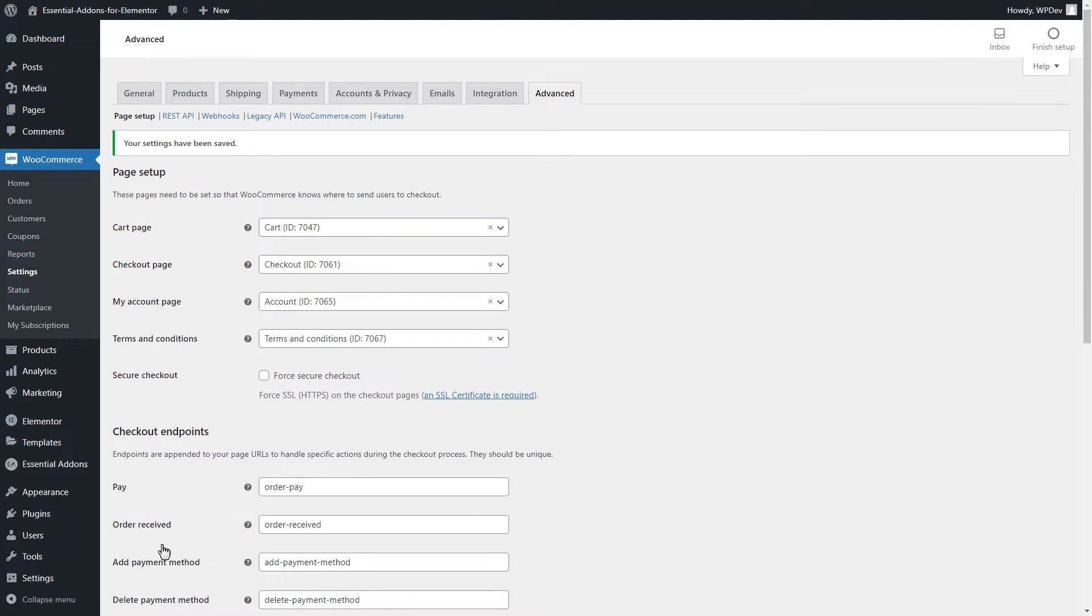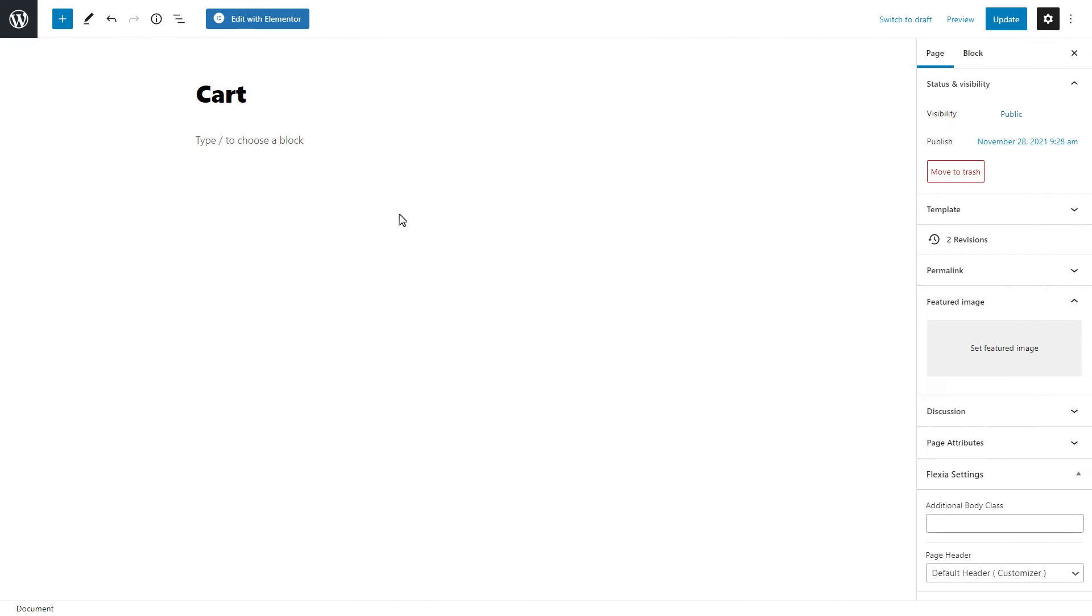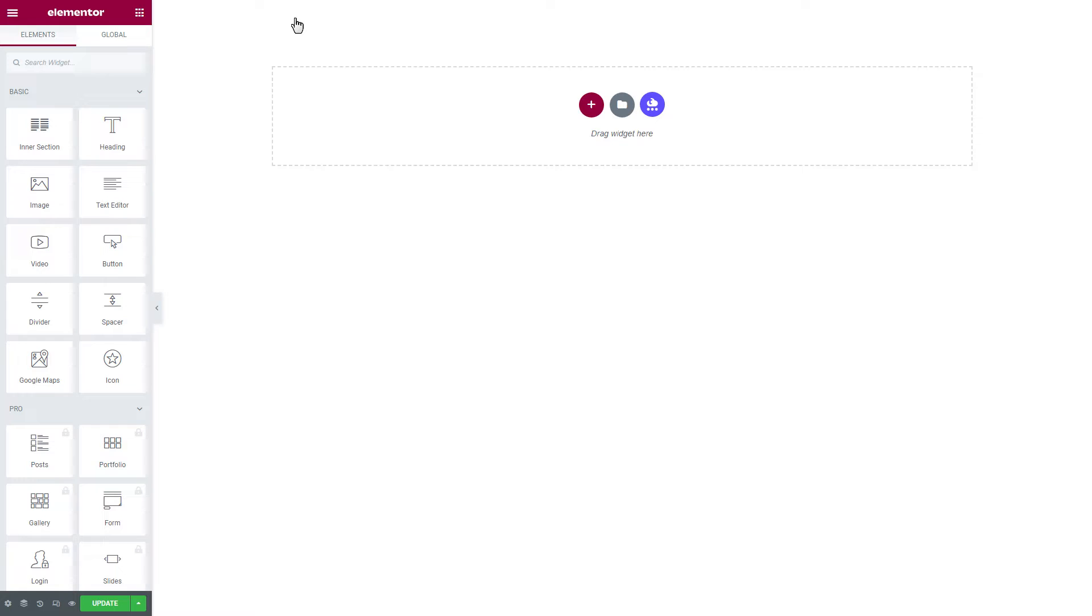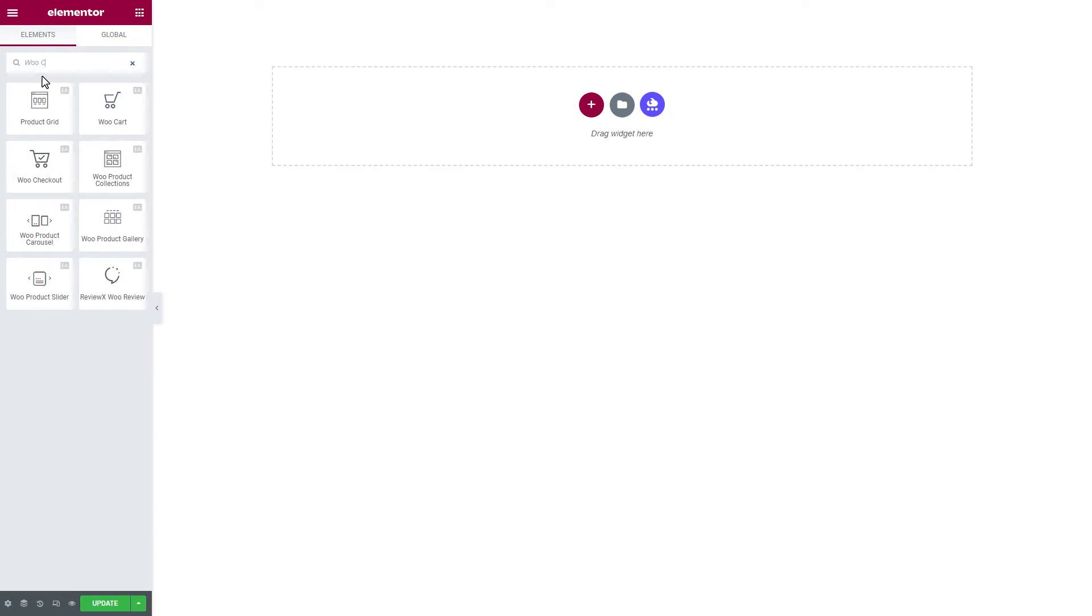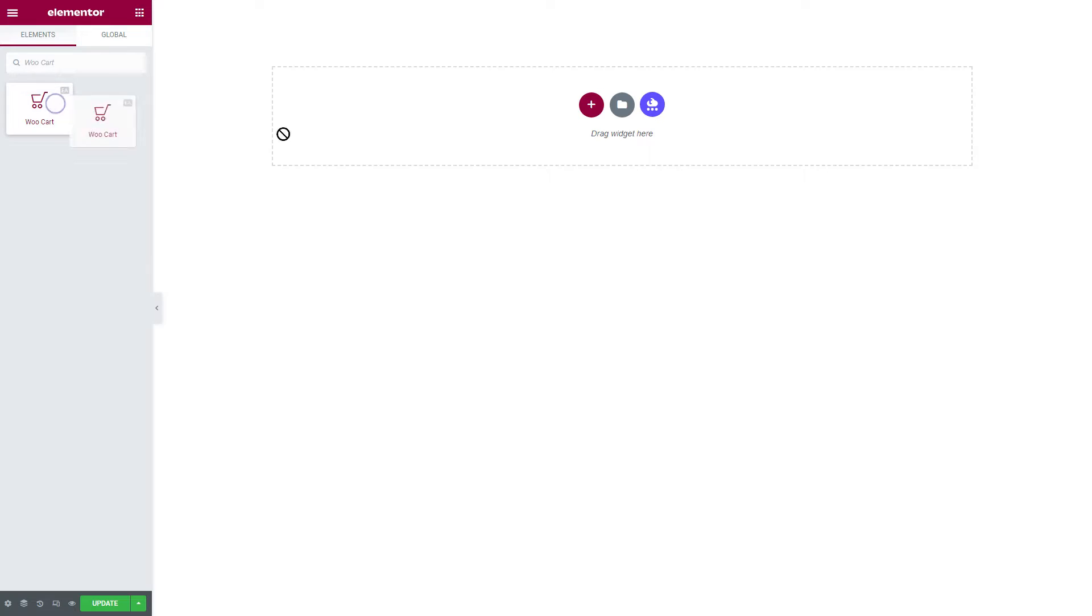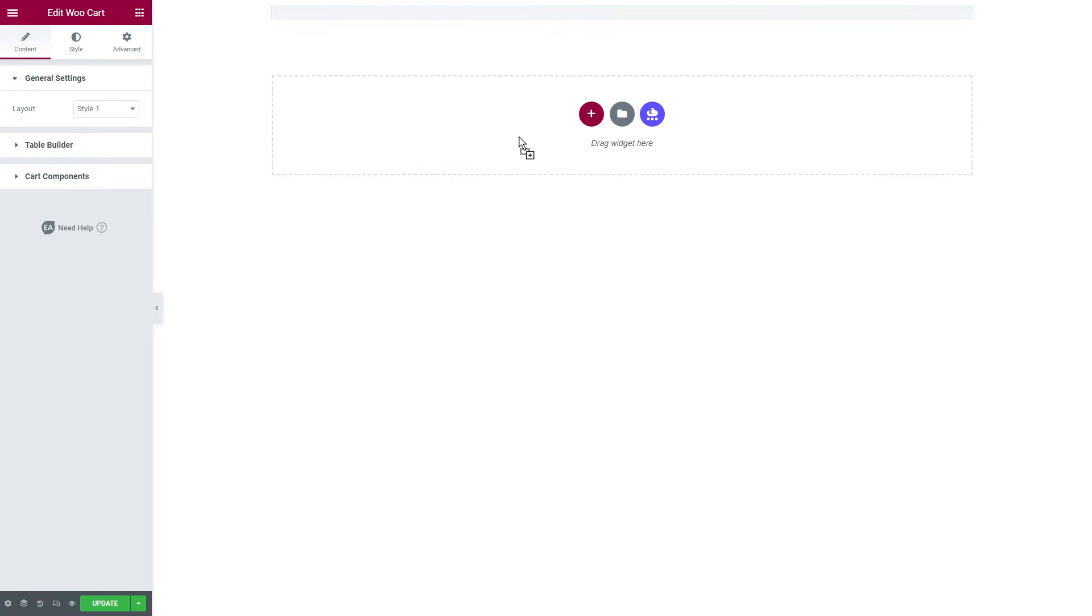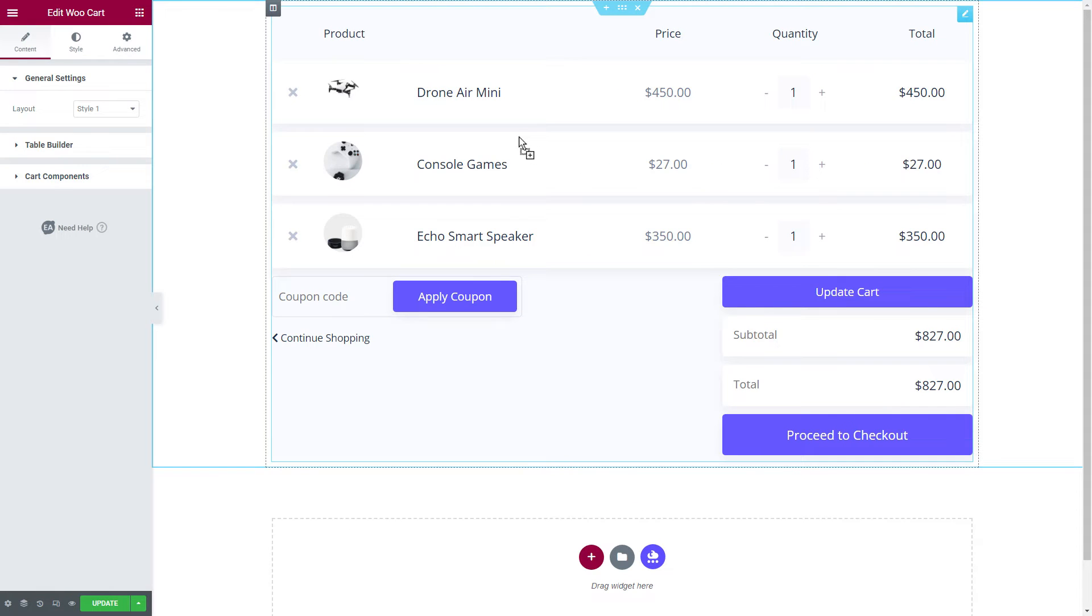To use the WooCard widget, first, we will open a page in Elementor. And then enter the keyword WooCard in the search box. Now, we drag the widget and drop it where we want to show it. Your card page has appeared successfully.